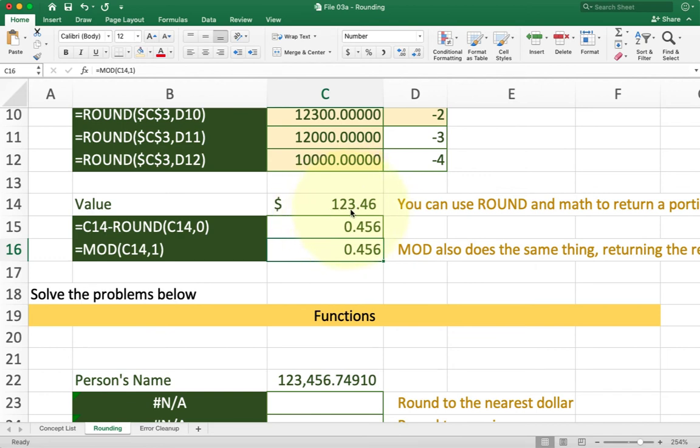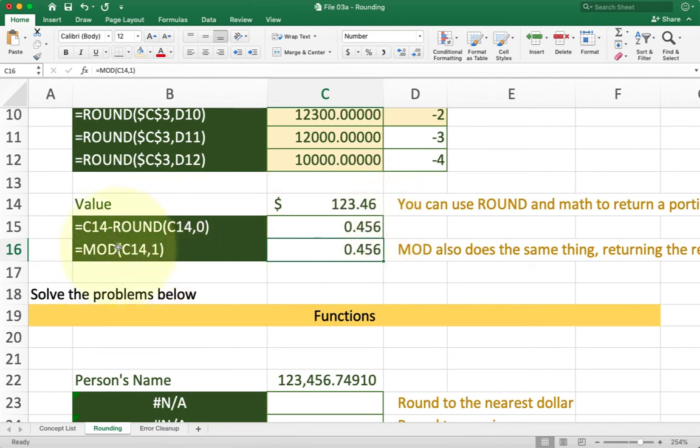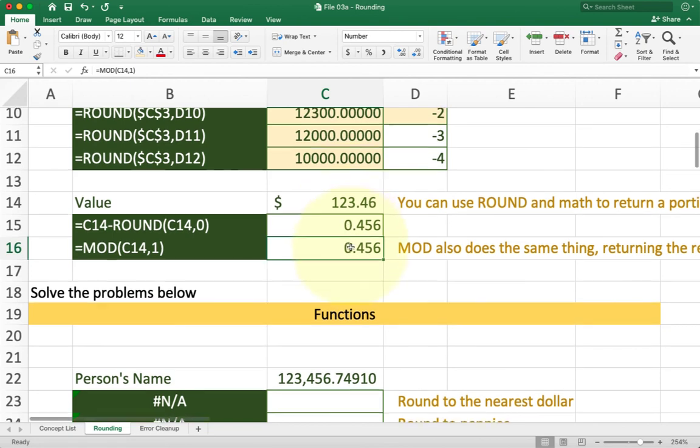So the rounded version of the number would just be 1, 2, 3. So 1, 2, 3.46 minus 1, 2, 3. Now I have just the leftover, or .456. So this is a good little trick you can use to get just the remainder. Now this is essentially basically doing what mod does. But I think it's a little bit easier to kind of understand if you think of it as the original number minus the rounded version of that number.